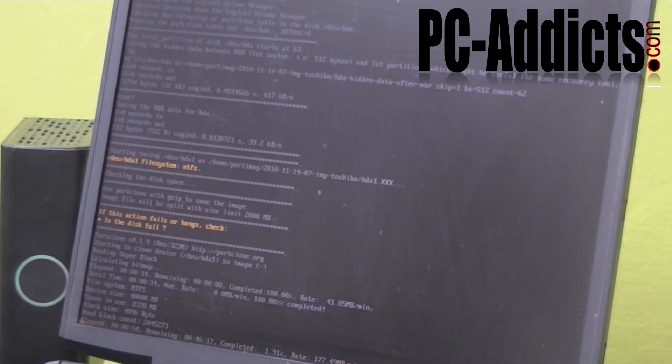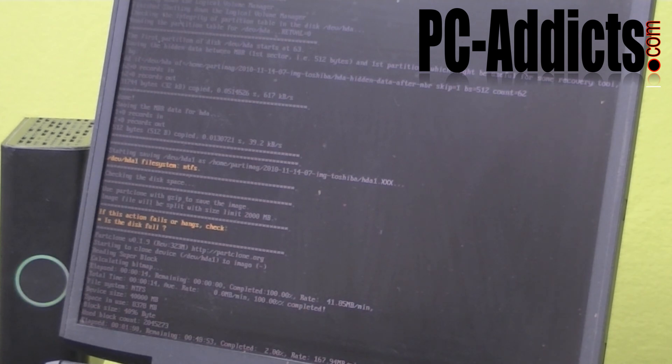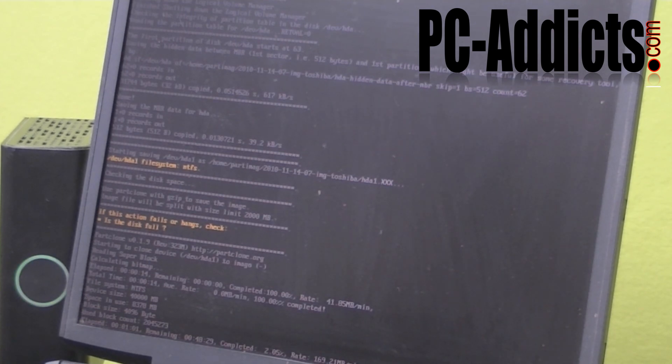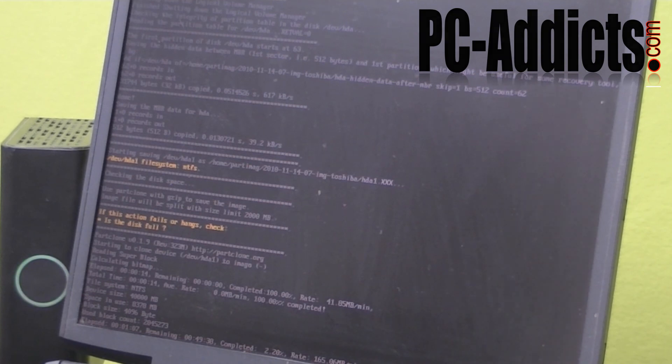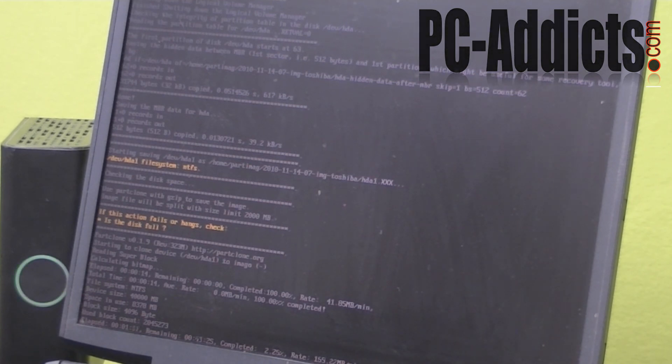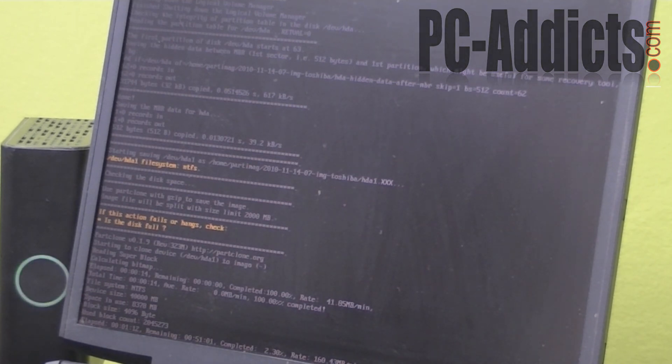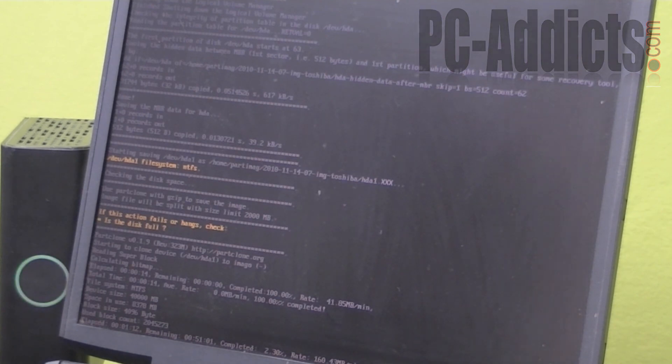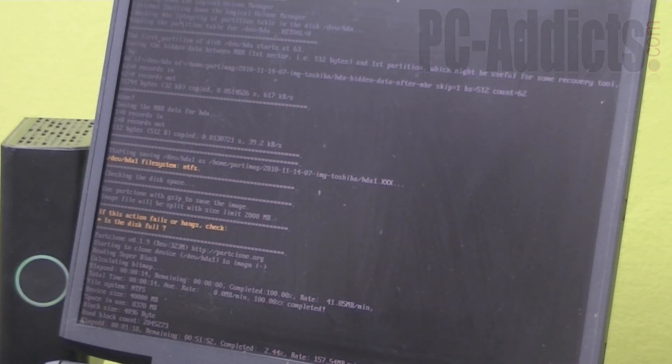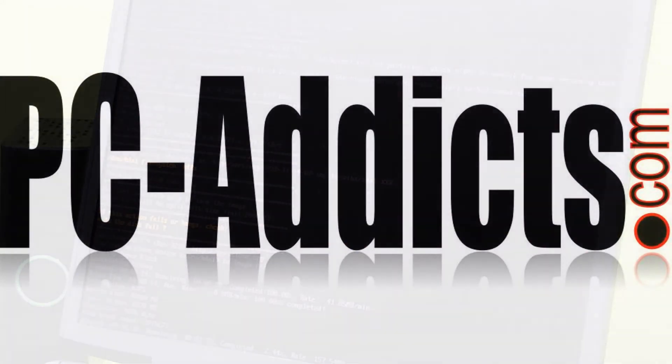So I suggest trying it out. It's a fairly good, quick, easy, simple way to make disk images. And I've used it. I'll swear by it. It worked good for me. So if you like this video, go ahead and subscribe. Leave some comments down below if you have anything to add. Don't forget to visit PCAddicts.com. Join up in the chat.